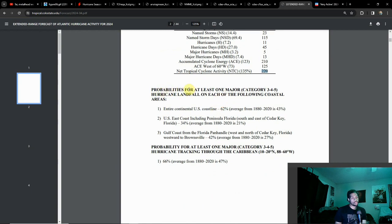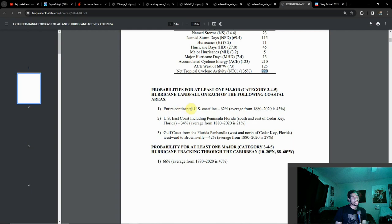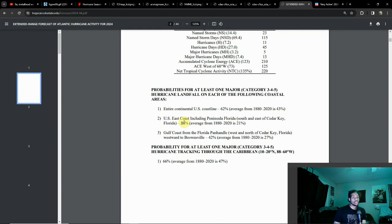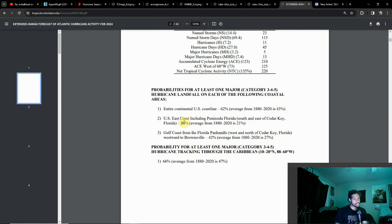Some other interesting notes: probabilities for at least one major hurricane, category three and above, landfall on the entire continental U.S. coastline is at 62 percent, average is 43. That pretty much tells the story. Doesn't mean a hurricane is going to hit you directly, but the chances are a little bit above average, which makes sense considering a more active season is forecast.